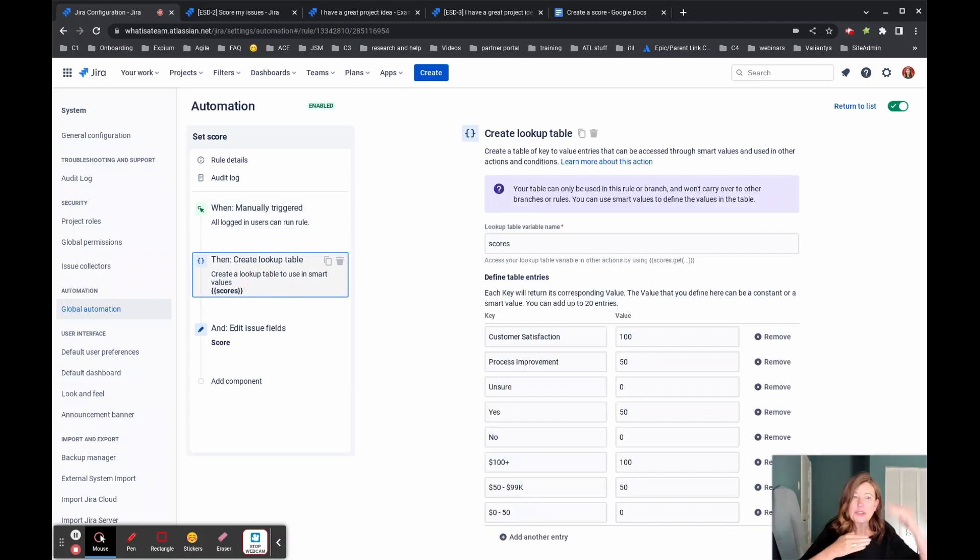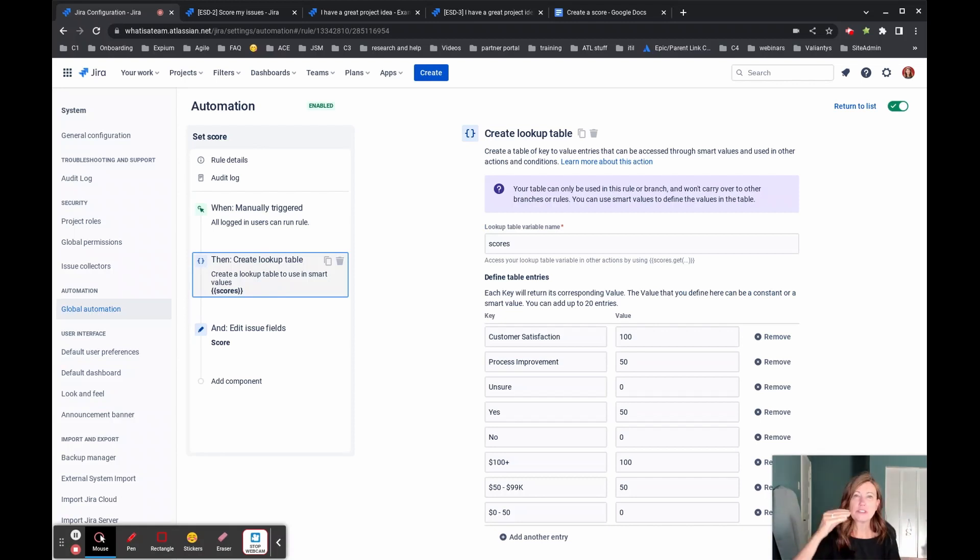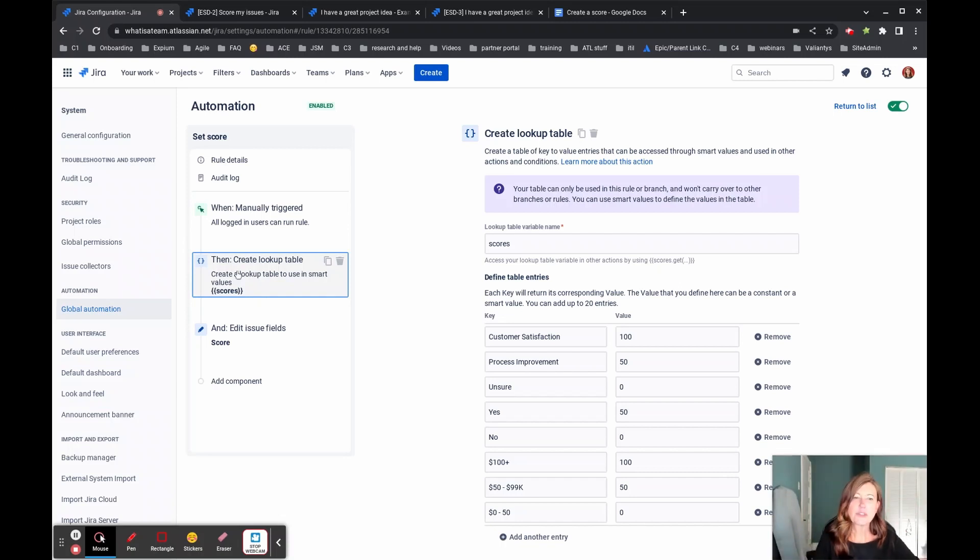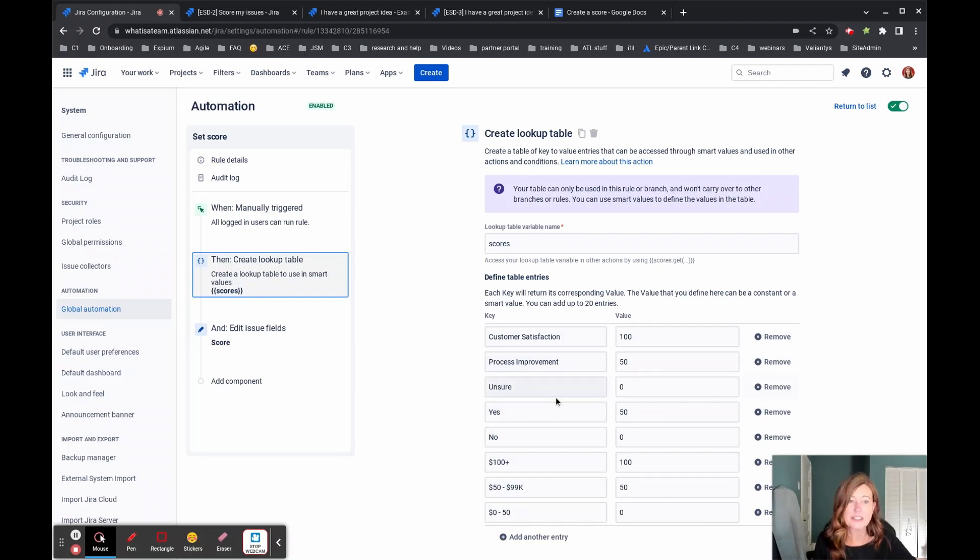So the lookup table is how we are going to tie together those answers, those options with a number. So you can see right here where we have those first three answers of customer satisfaction, process improvement, unsure, and they equal 150 and 0. Right.